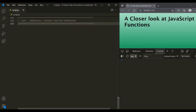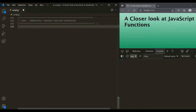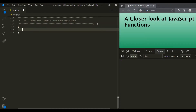When we declare a variable using let or const, that variable has a block scope. So if we have to create a private variable, we can use a block like this. And inside this block, we can declare variables using let or const keyword.